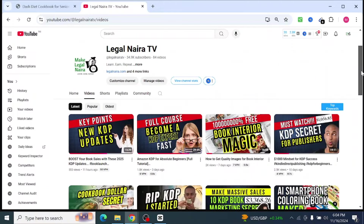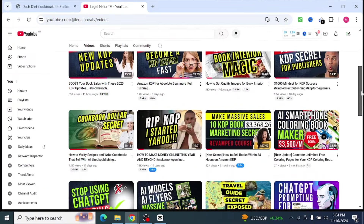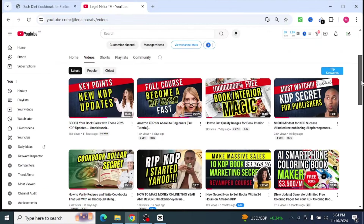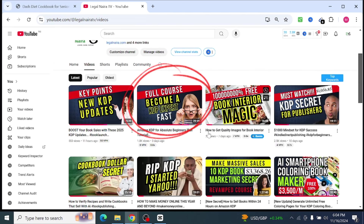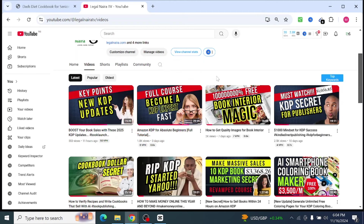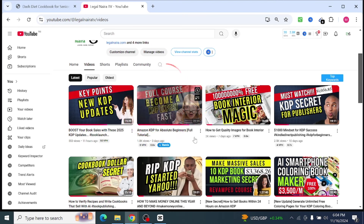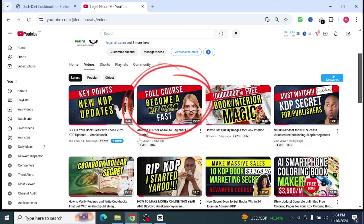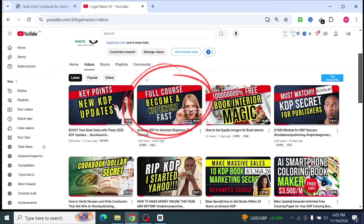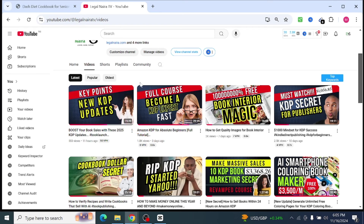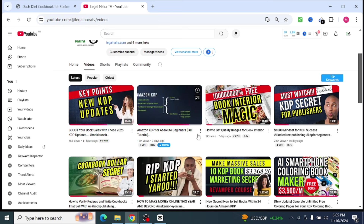If you are a newbie, I want to recommend the best video for you to watch to get started with Amazon KDP. It's the video that says 'Full Course: Become a KDP Expert.' For you to successfully make money on Amazon you need to understand some basic things, and everything you need is explained inside that video. I'm going to leave the link in the description below, or you can search for it on my channel.